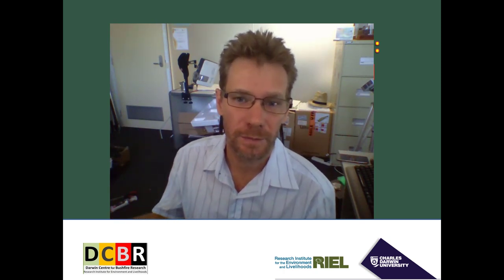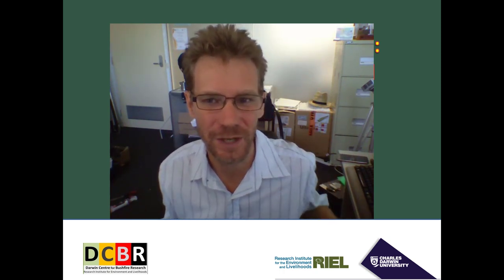Hi everyone, my name is Ryan Fisher from Charles Darwin University, the Darwin Centre for Bushfires Research within the Research Institute for Environment and Livelihoods. Thank you very much for the opportunity to present to you today. I'm sorry my Spanish is not very good so I'll have to deliver this presentation in English and get my colleagues to help with some translation.